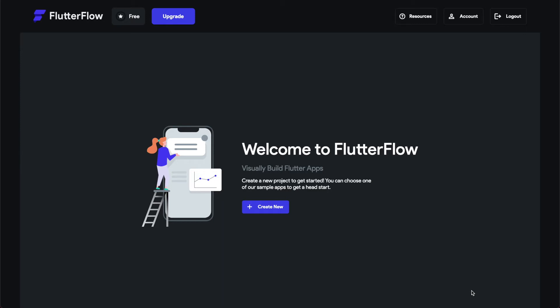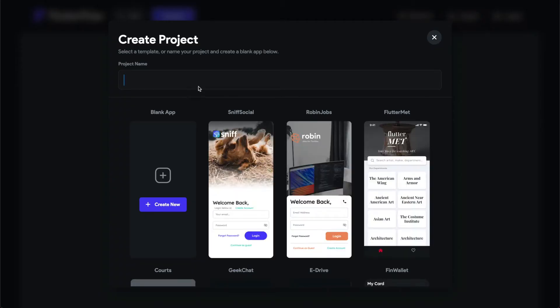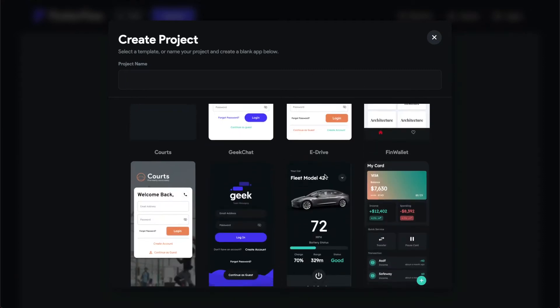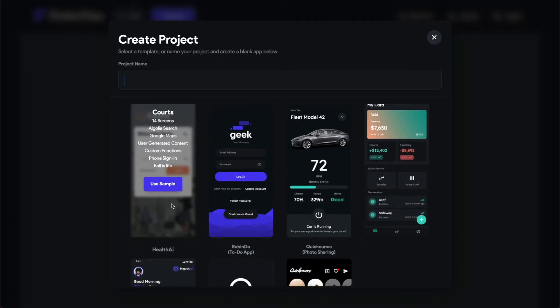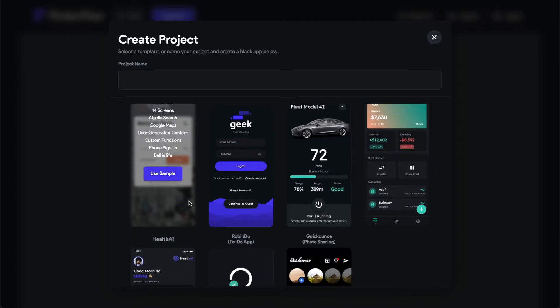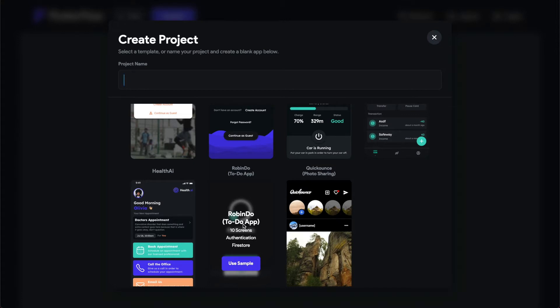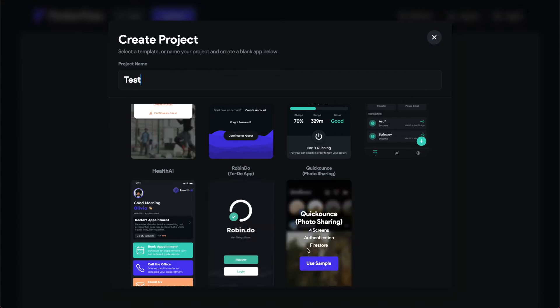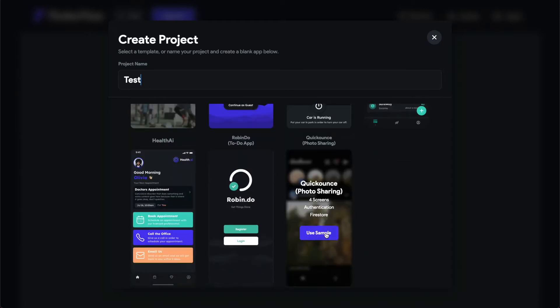We're going to build a simple app using FlutterFlow. They have templates and it's drag-and-drop. You can go through these social media apps, wallet apps, and they all have login authentication, phone sign-in, PayPal payments. I'll just do a test. You have to give a project name, so I'll call it 'test'. Here's the Instagram clone they have, so we'll go ahead and do that.